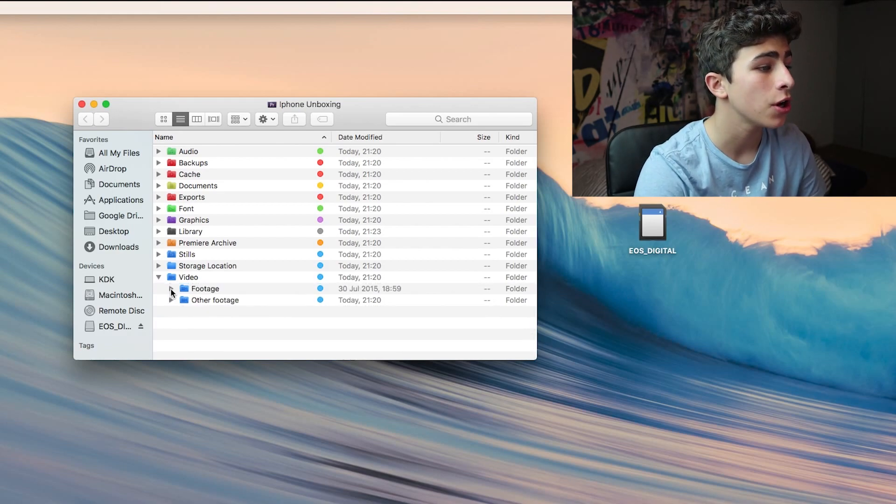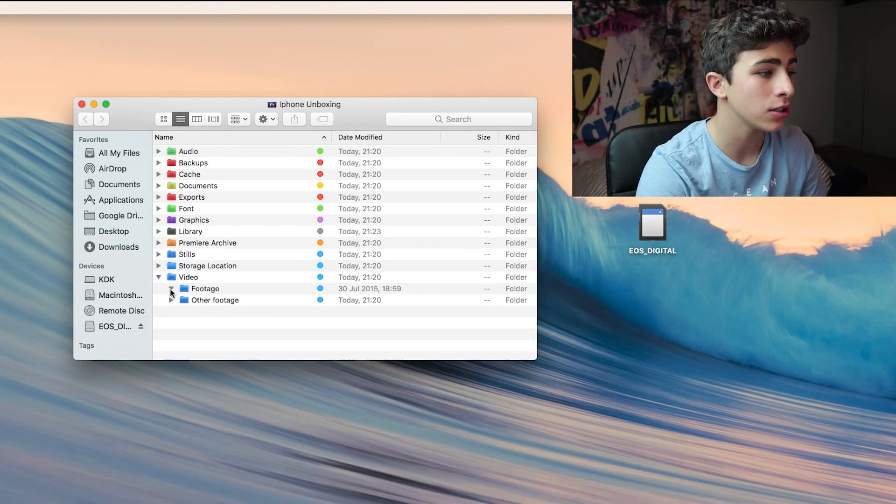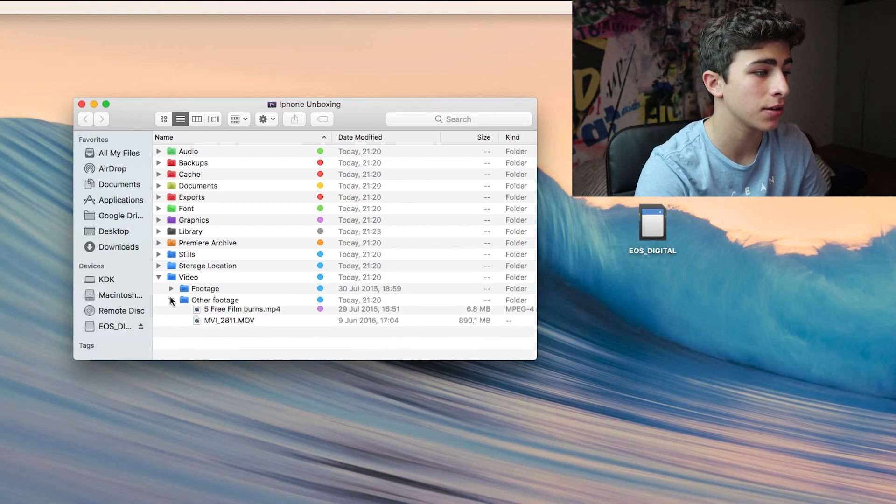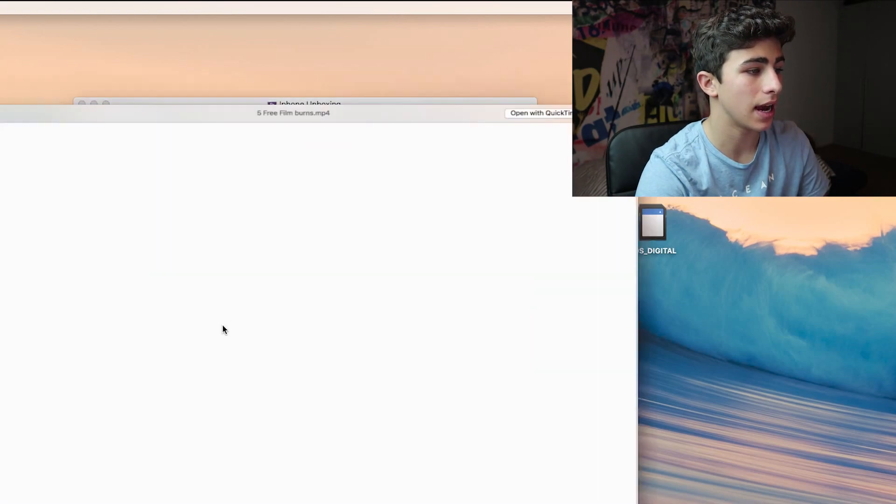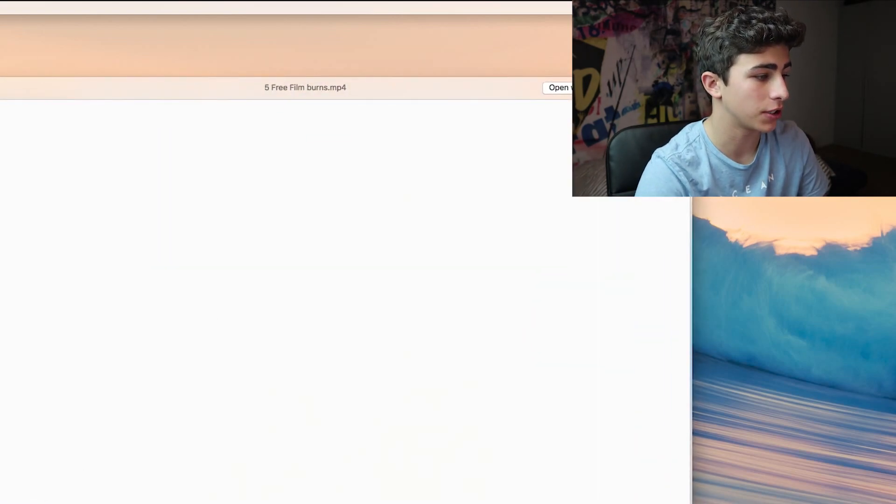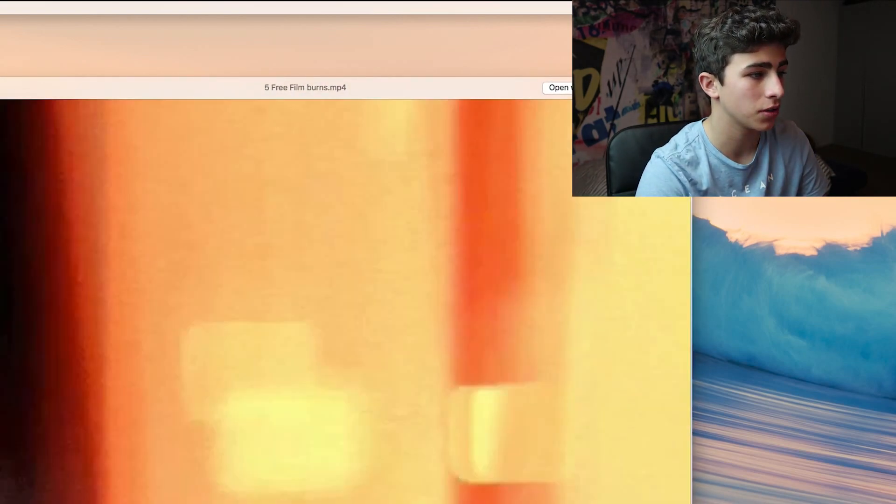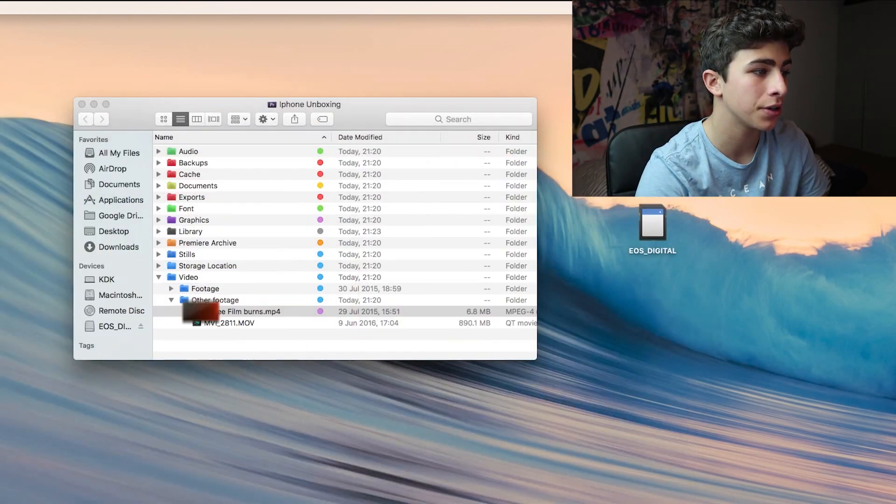Inside of the videos folder, you can add all of your footage, just like this. Here, as you can see, I have some footage that I use often, some film burns, and my outro bit.